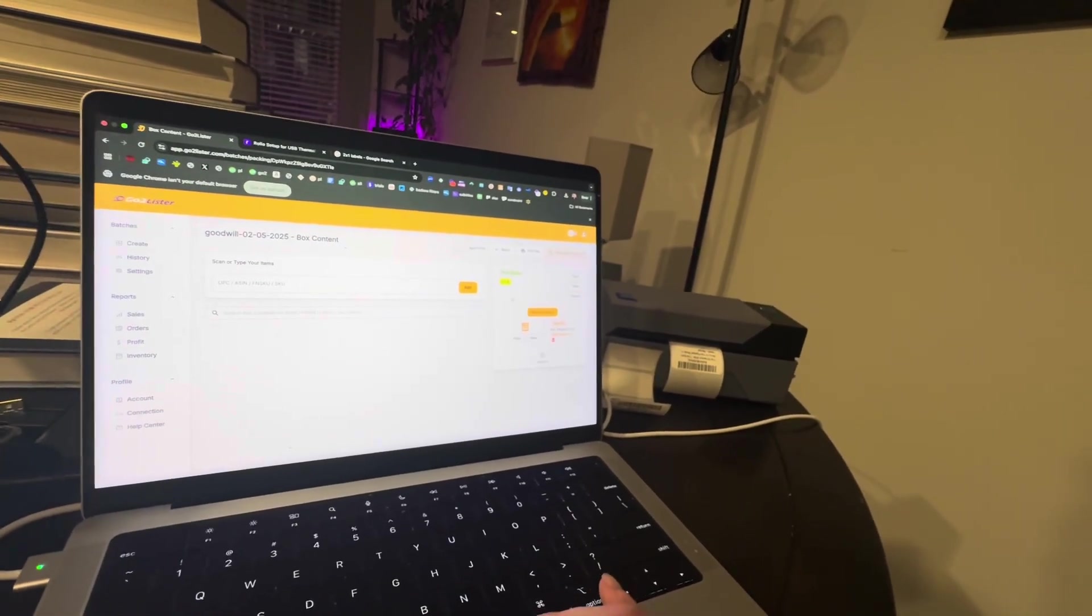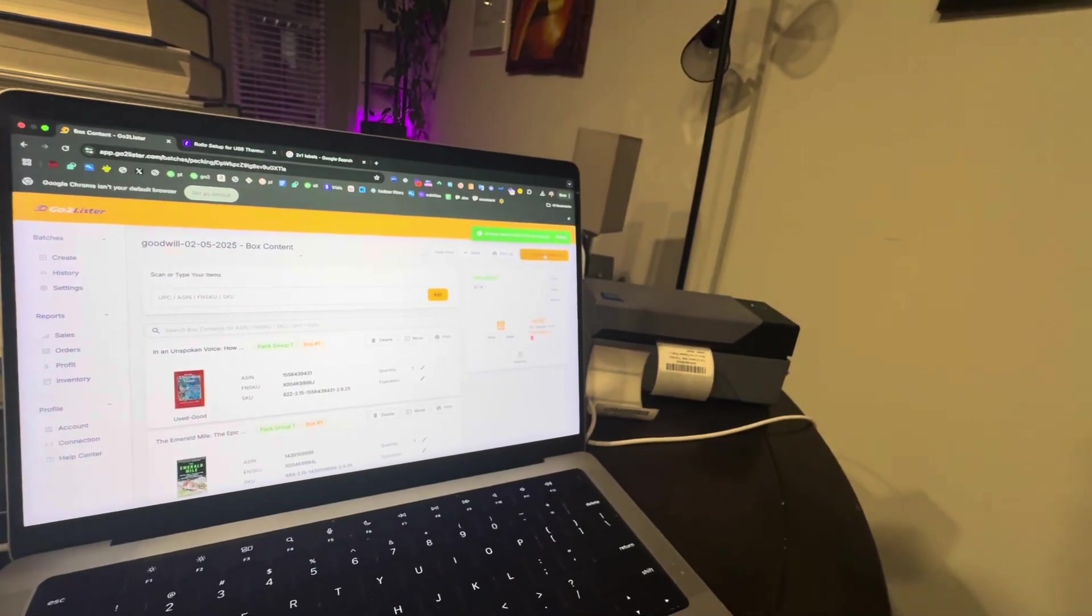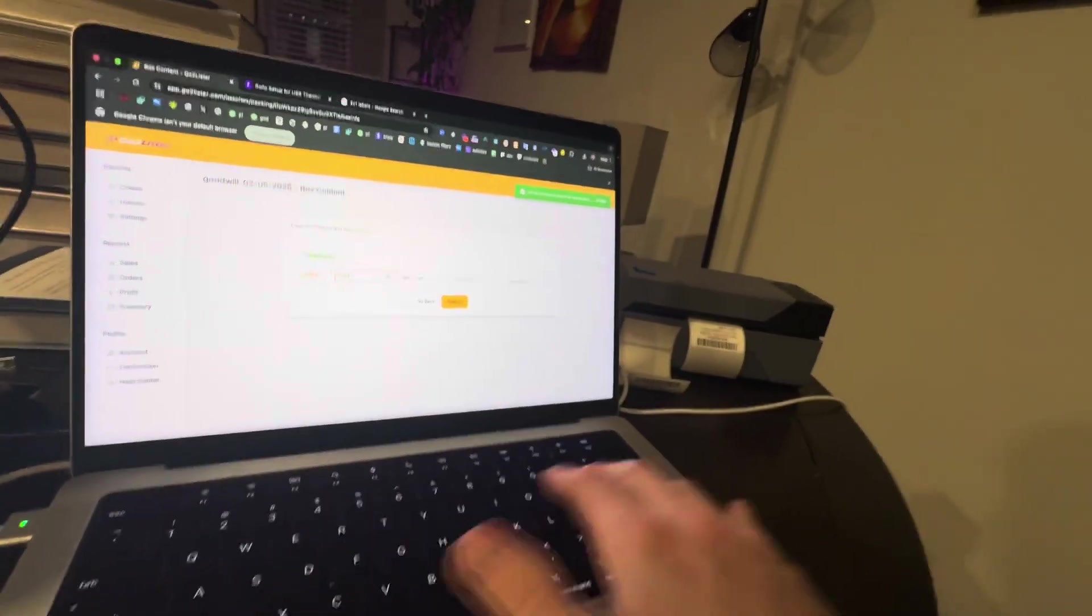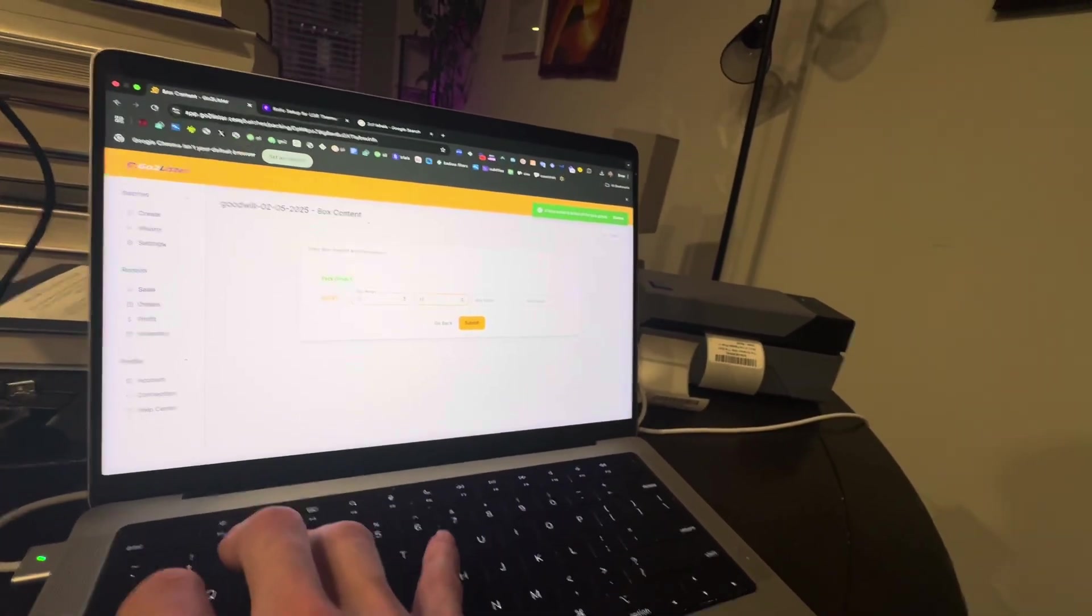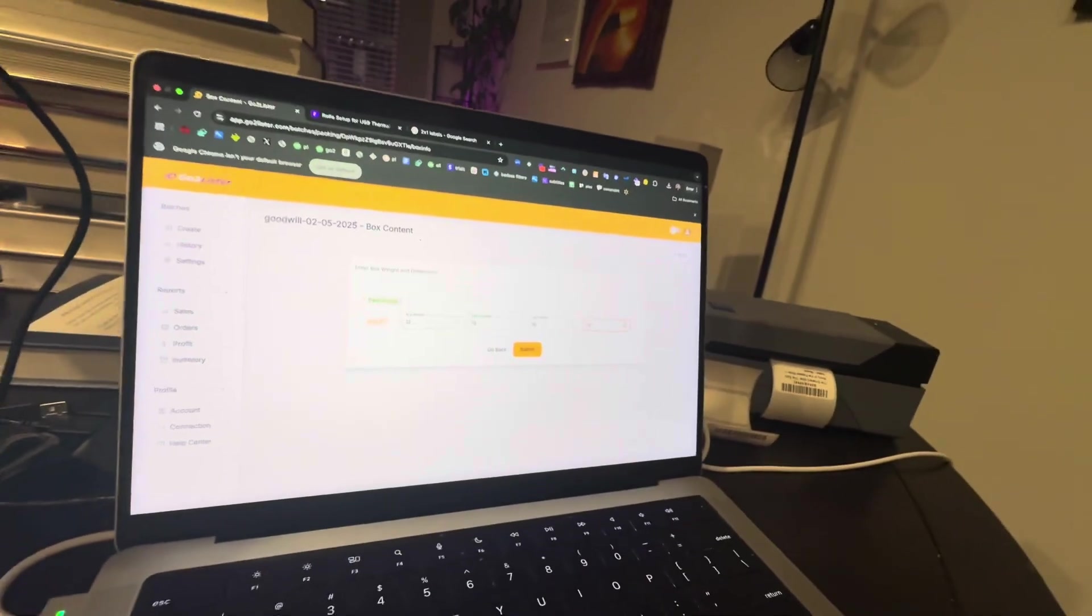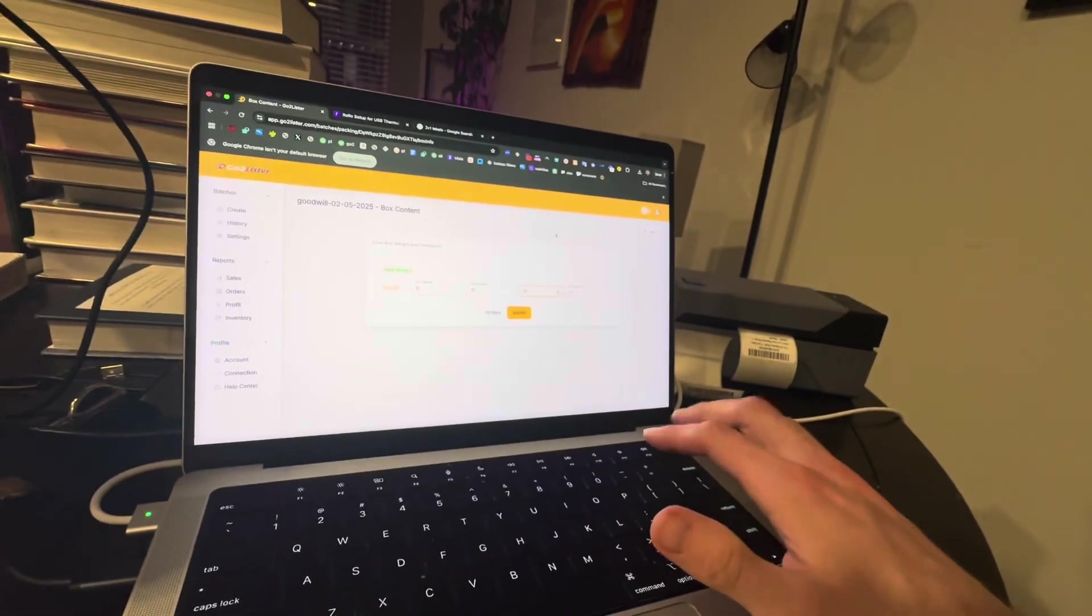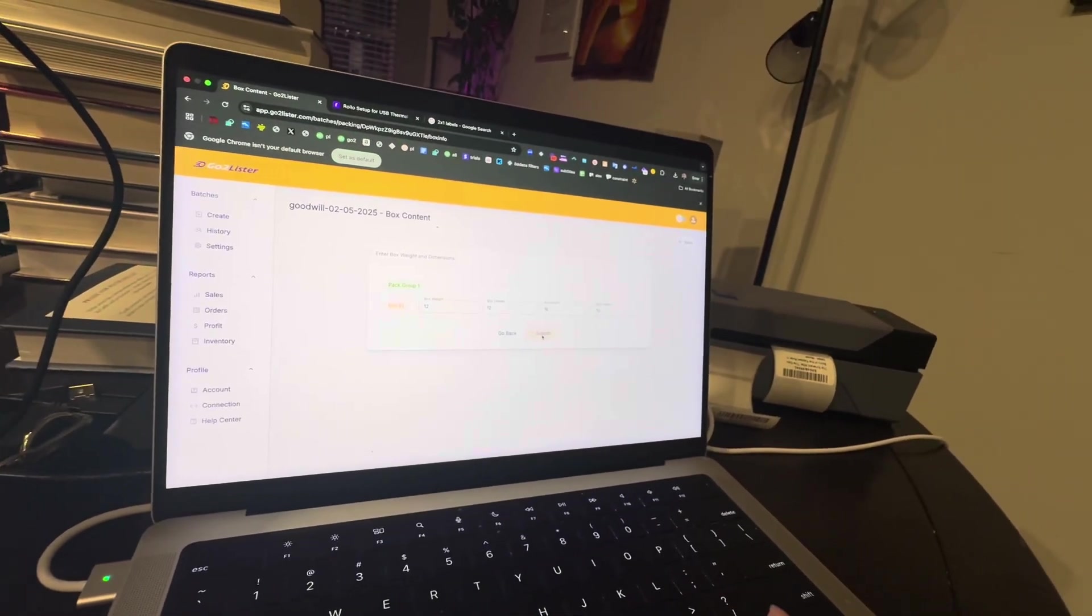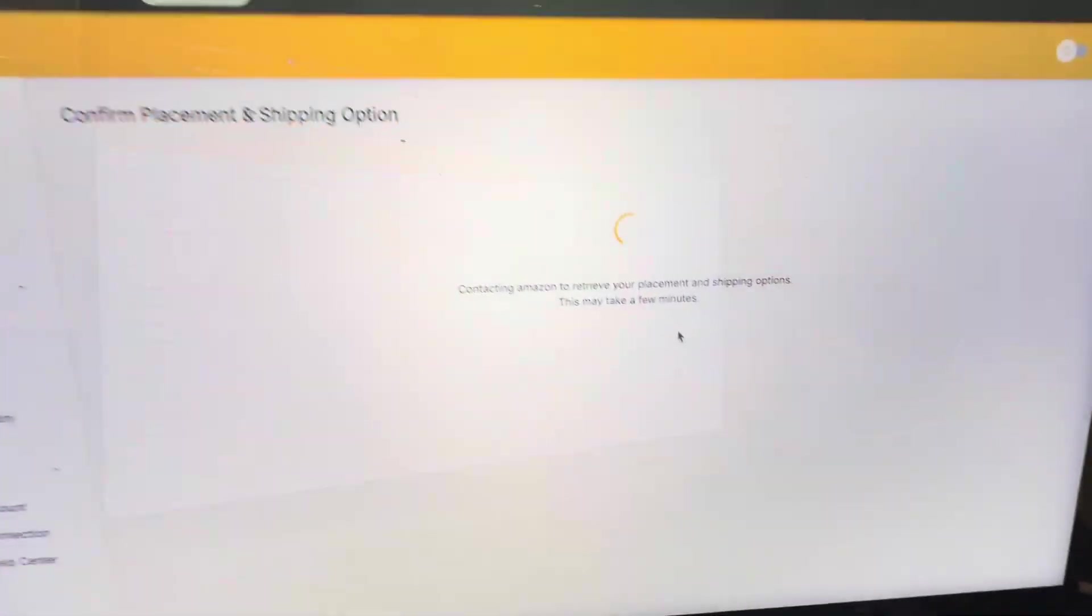And then from here, once you do that, click on continue to box info, enter the box weight, enter the box dimensions. It's right here. Most boxes, I reckon, the best size is 12 by 16 by 12, or even 12 by 12 by 12 for used books. But whatever your box size is, put it there, click on submit, and you are good to go.